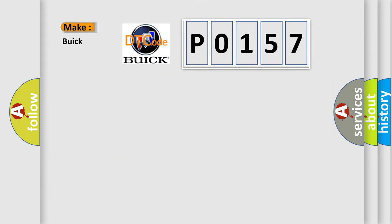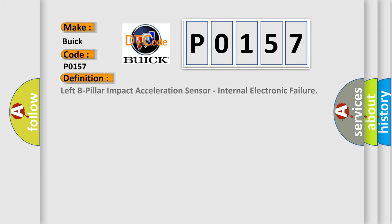The number itself does not make sense to us if we cannot assign information about what it actually expresses. So, what does the diagnostic trouble code P0157 interpret specifically for Buick car manufacturers? The basic definition is Left B-pillar impact acceleration sensor, internal electronic failure.